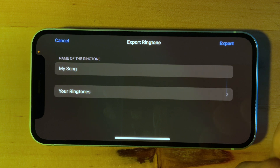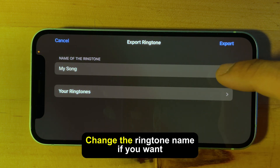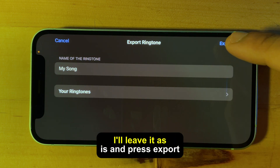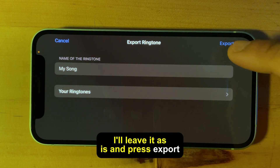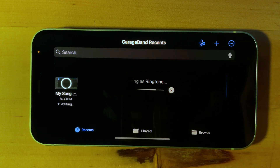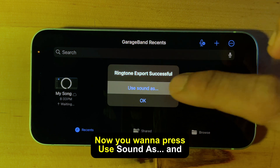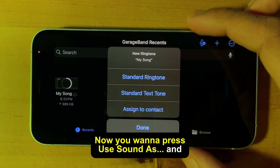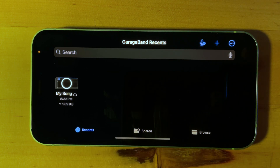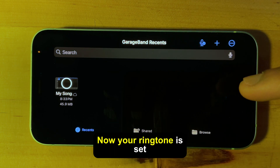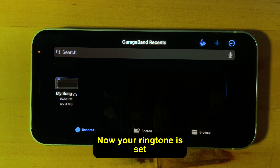Change the ringtone name if you want — I'll leave it as is and press Export. Now you want to press Use Sound As and Standard Ringtone. Now your ringtone is set.